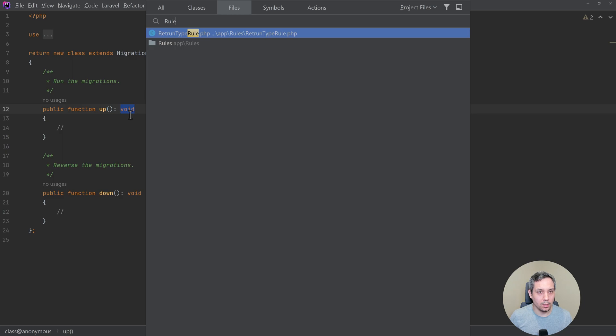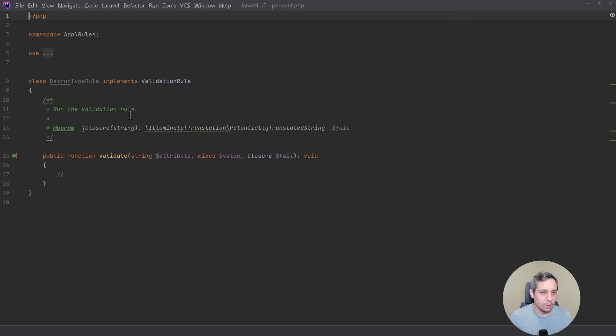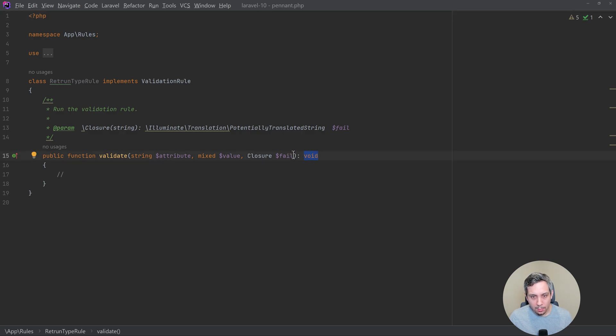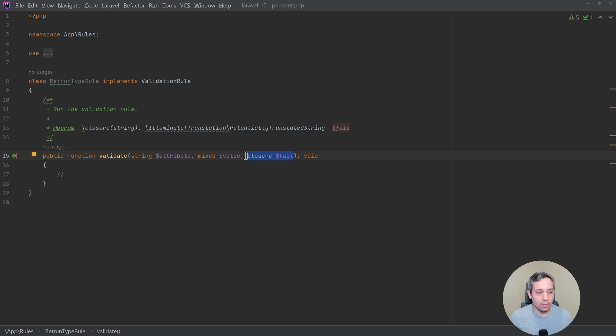All right. And again, this is another one that doesn't need to return anything because when something doesn't go quite right, we just call the fail function.